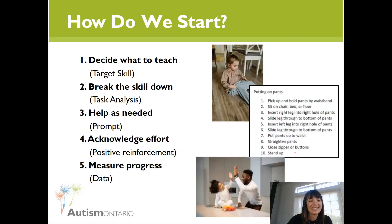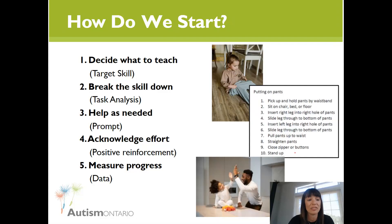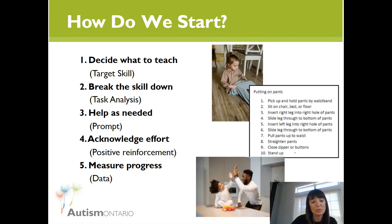When we think about getting ready for school, there are so many skills we might want to teach but we may not know how to teach them. We'll start by outlining some things you can do to help your child learn a skill — whether it's writing their name, packing a backpack, or learning to attend when you call their name. I'll go through elements of teaching from applied behavior analysis: deciding what to teach, breaking the skill down, helping your child as needed, acknowledging their efforts, and measuring progress.